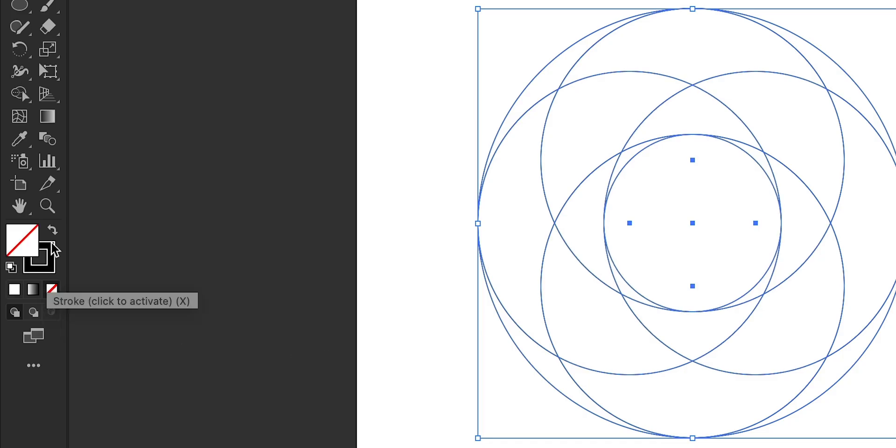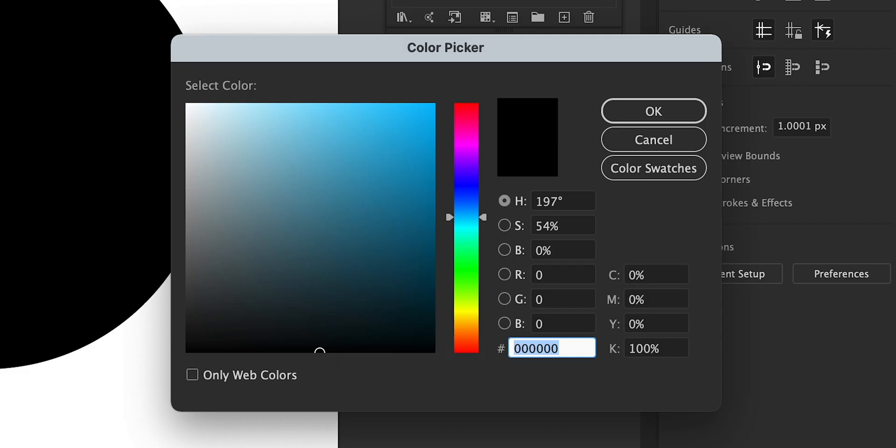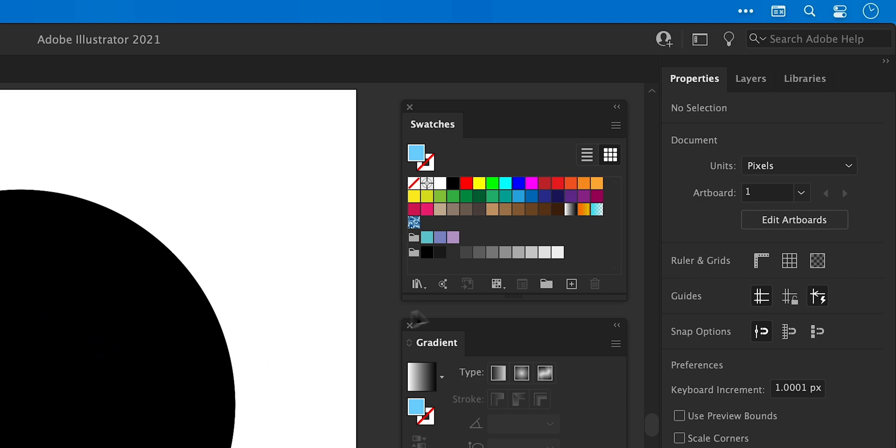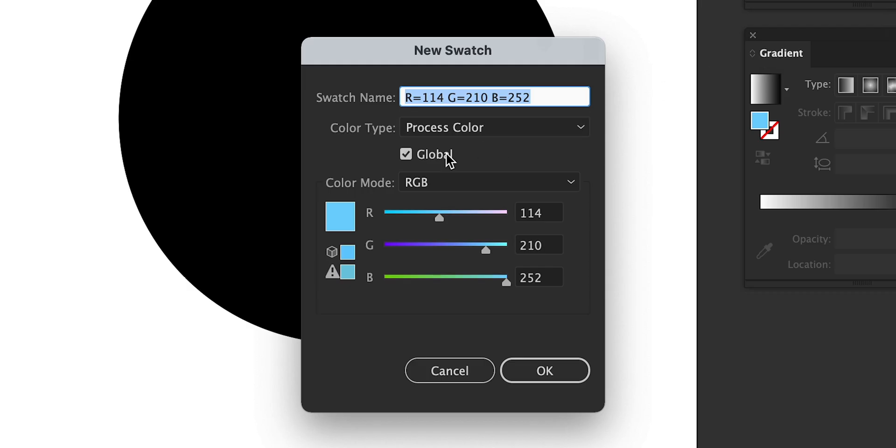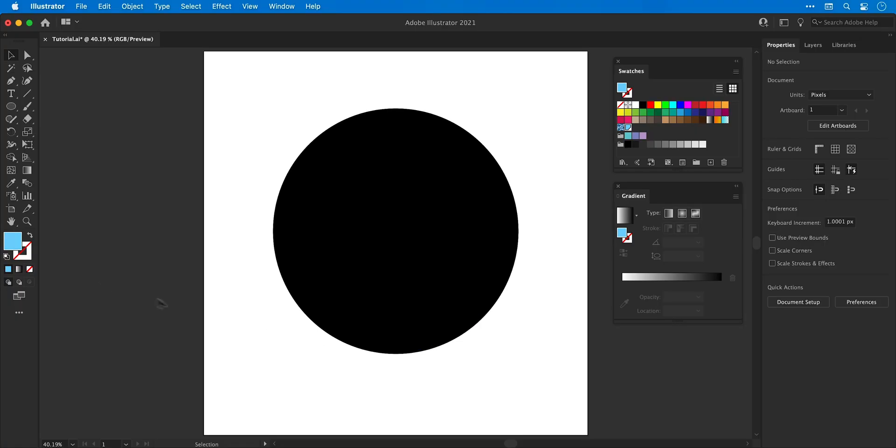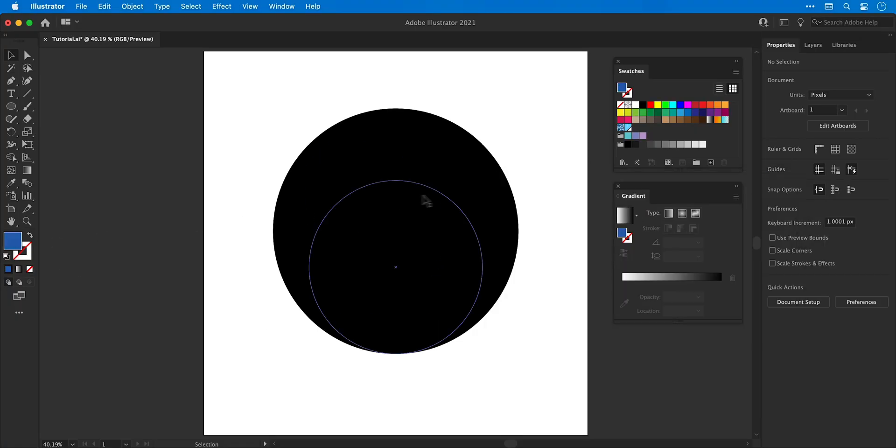Go to the color picker, turn off the white fill, make sure there is no stroke and then pick a color of your choice. I'm going to go with a light blue, go over to the swatches panel and create a new swatch, make sure global is checked and then from the color picker I'm going to pick a darker blue as well.